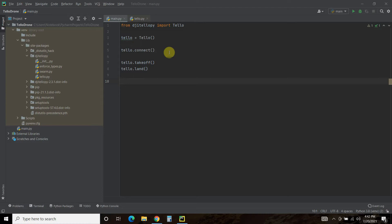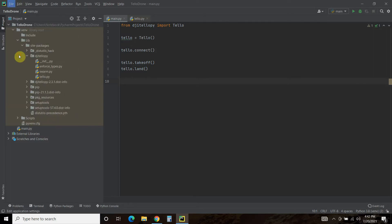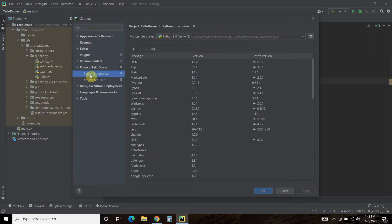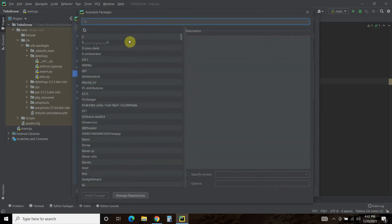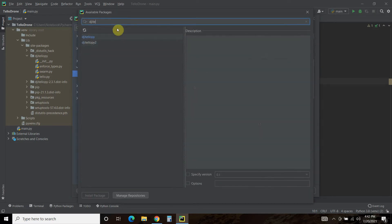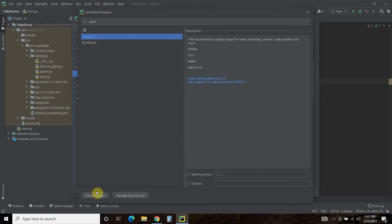So first we'll need to install the library. You can choose to go to pip install if you want, but let's just go to settings. Go to your Python interpreter and then search for dji. There it is. There's two versions, but just use this first one. Okay, and then install package. I've already installed it.